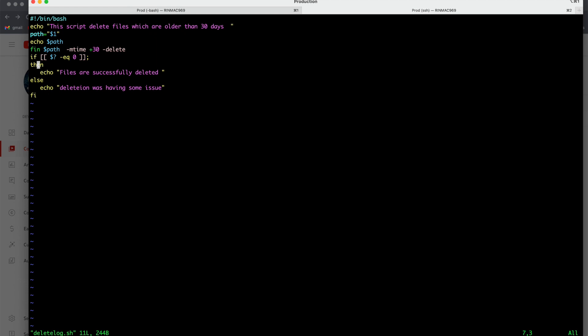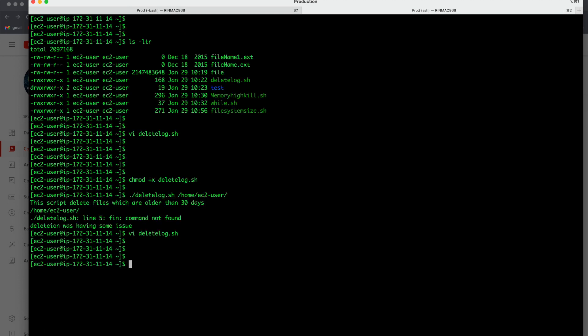But since find command was having some problem, so exit status was not equal to 0, so it went into the else block and what it has executed? Deletion was having some issue. So now let us fix the find command and then let us run our script again and see what is going to happen now.